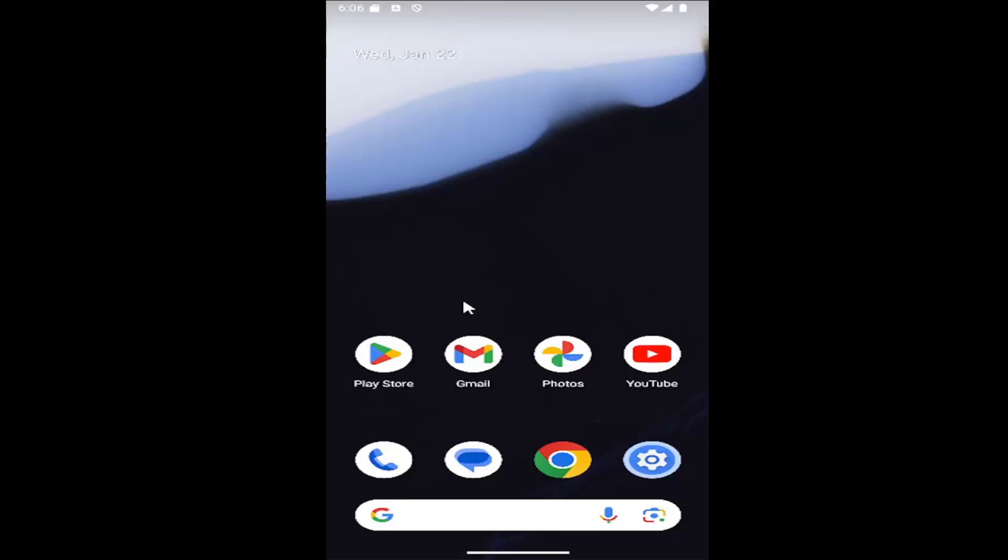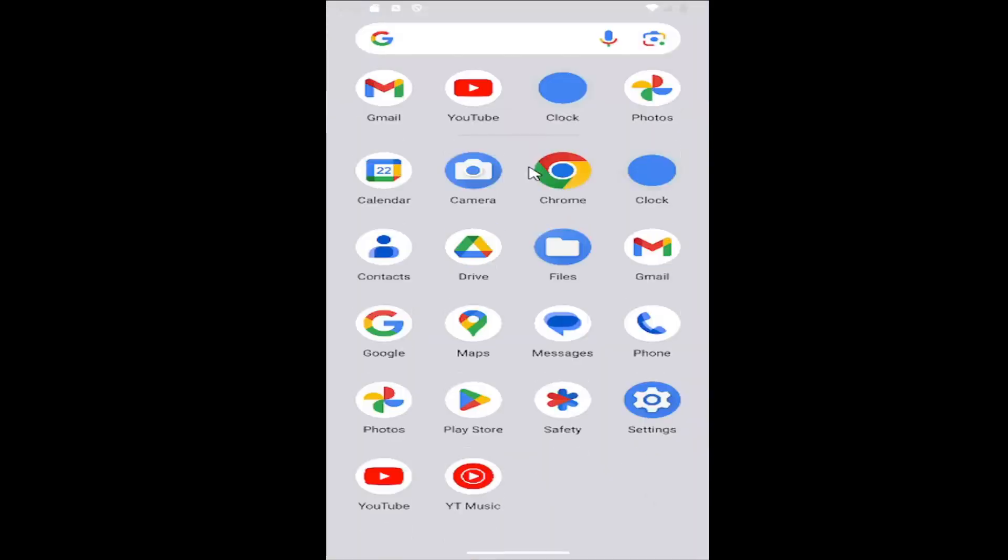So this should hopefully be a pretty straightforward process here guys. And without further ado, let's go ahead and jump right into it. What you have to do is swipe up on the home screen and select the setting gear button.